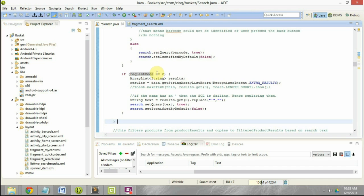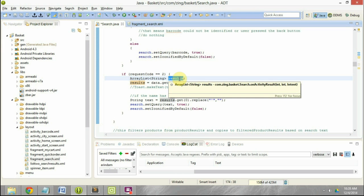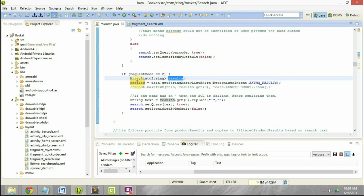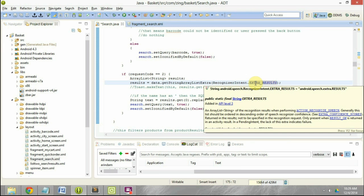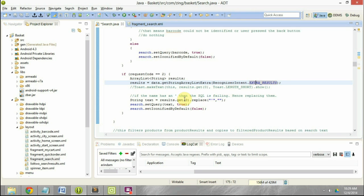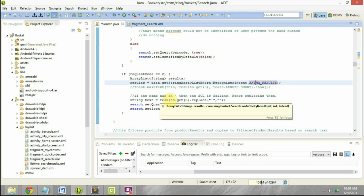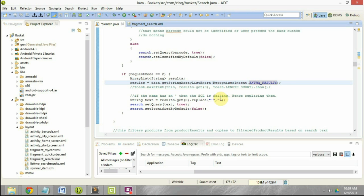The first thing I do is check if the request code equals two, because that was the request code we used to initiate the intent. Then I create an ArrayList of type String called 'results', which is where I store the results coming back from the speech-to-text conversion. Since this is an ArrayList and we set the max parameter to one, only one result is returned, so we take the zeroth index — the first element.